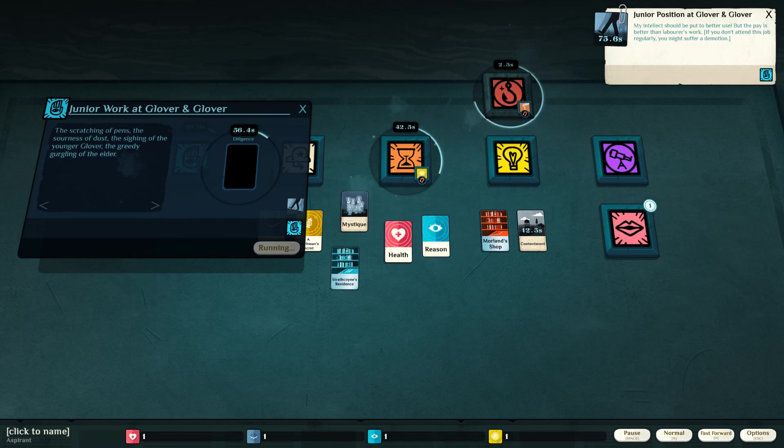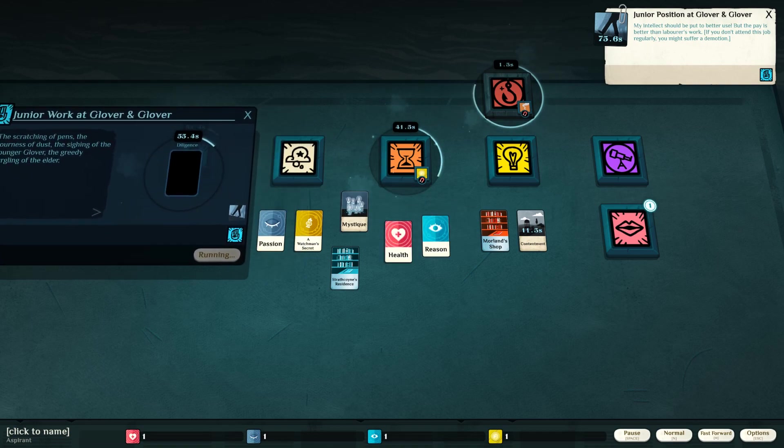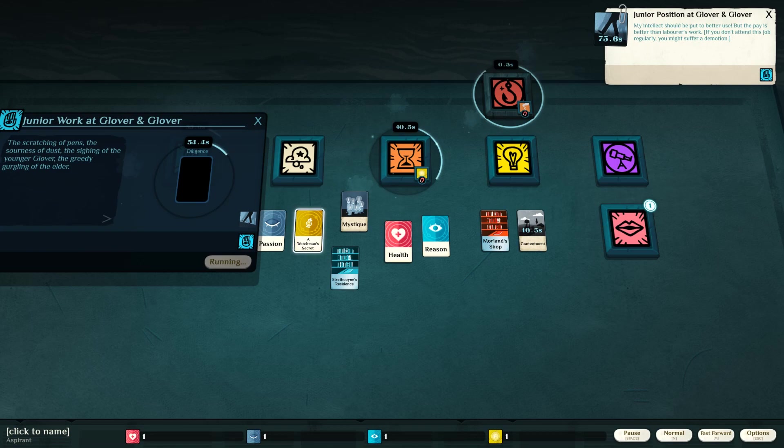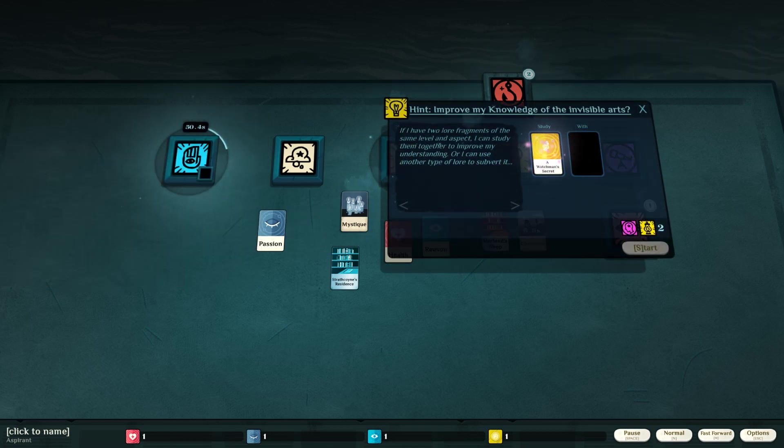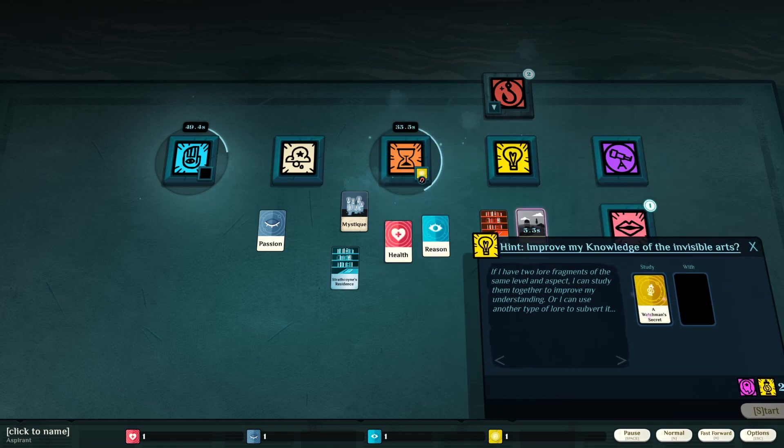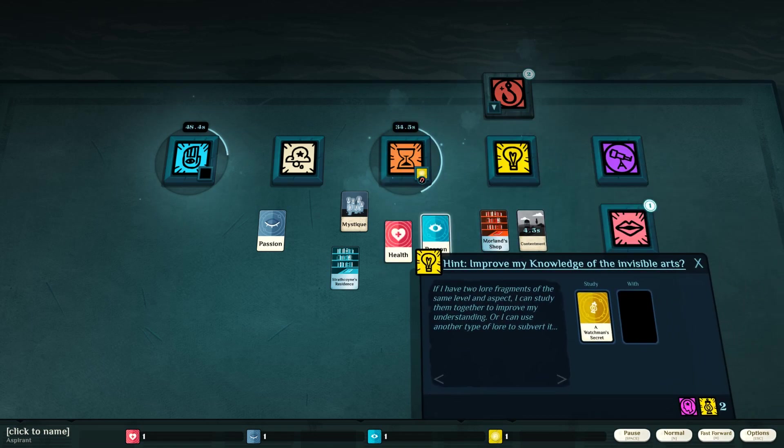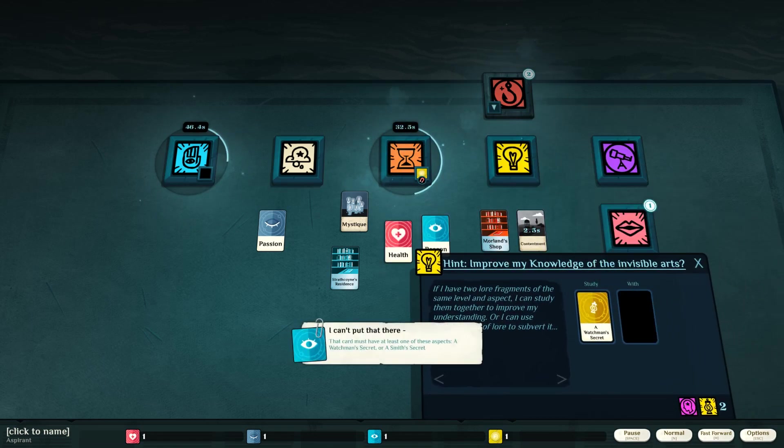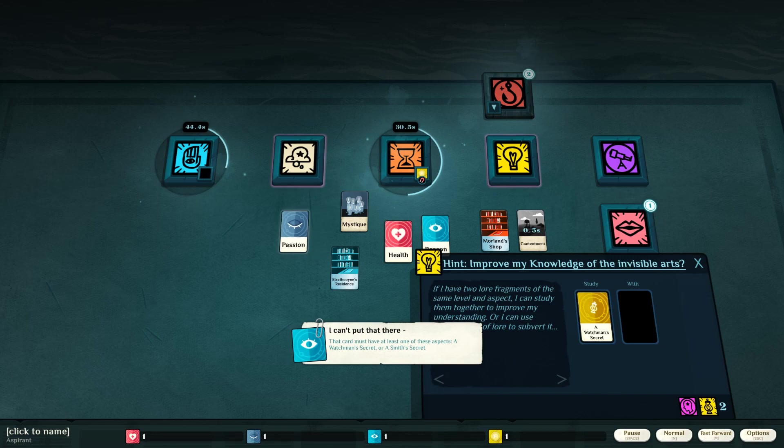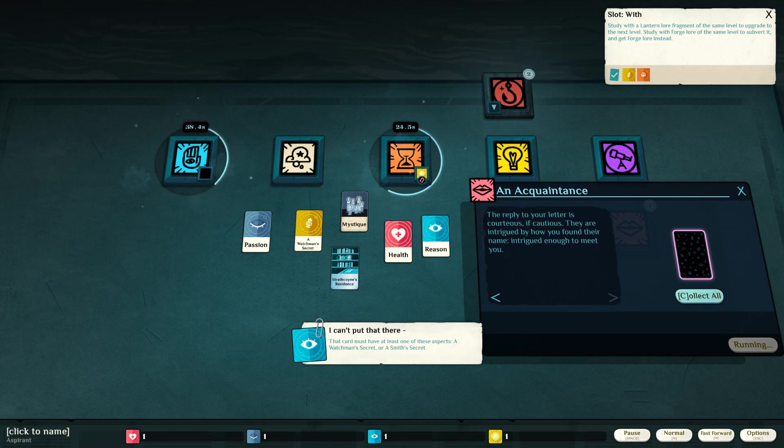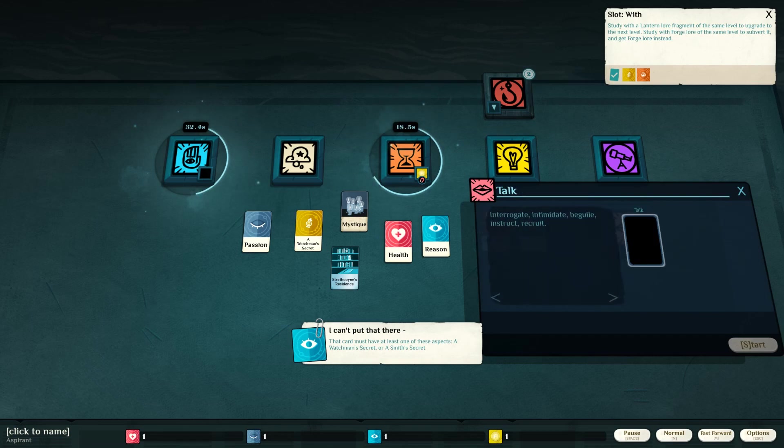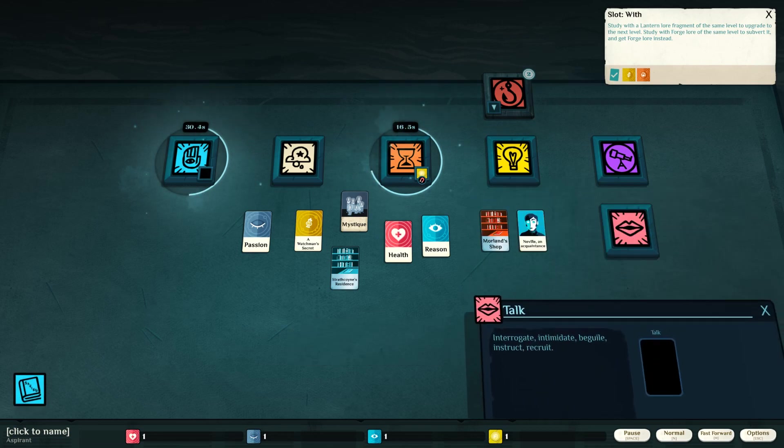I don't have any diligence. Alright. Watchman's secret. I wish to study with my reason. With my... What can I put in there? I don't know. Reply to your letter is courteous if cautious. They are intrigued by how you found their name. Intrigued enough to meet you.